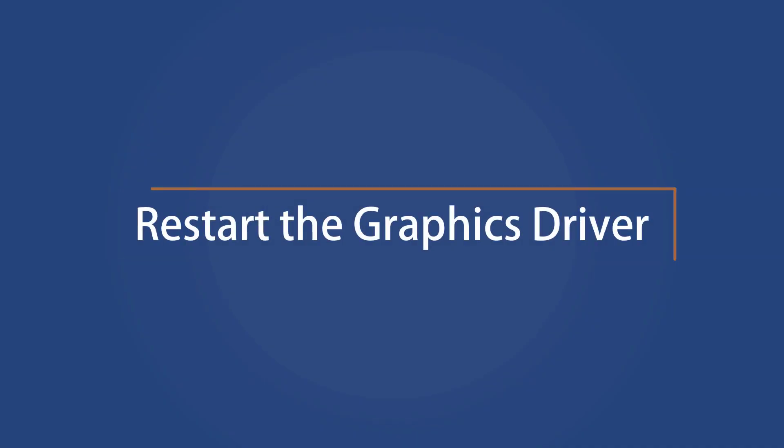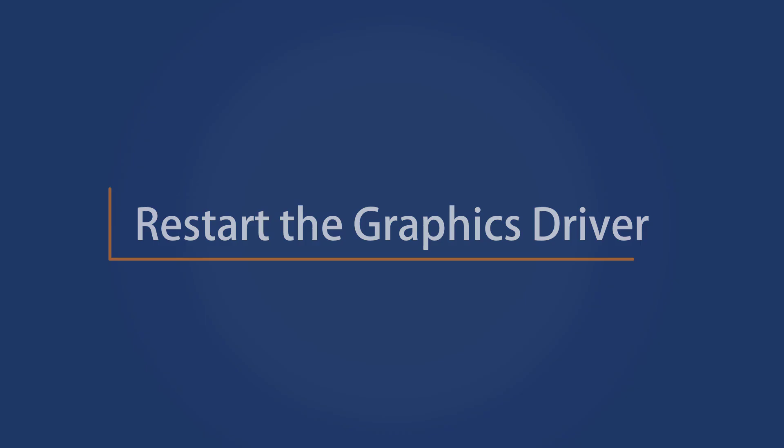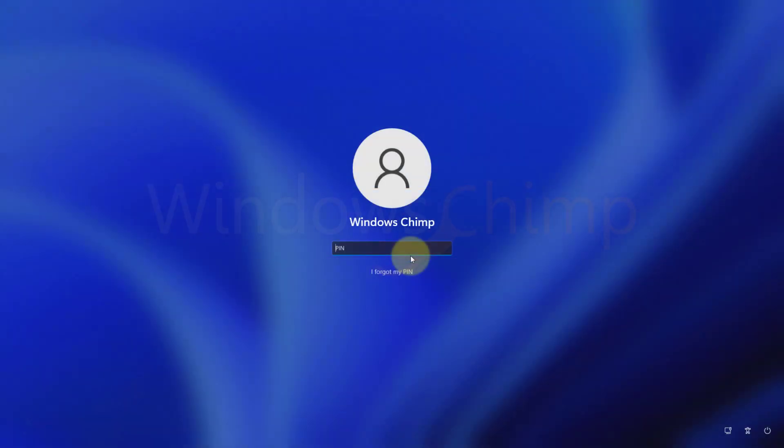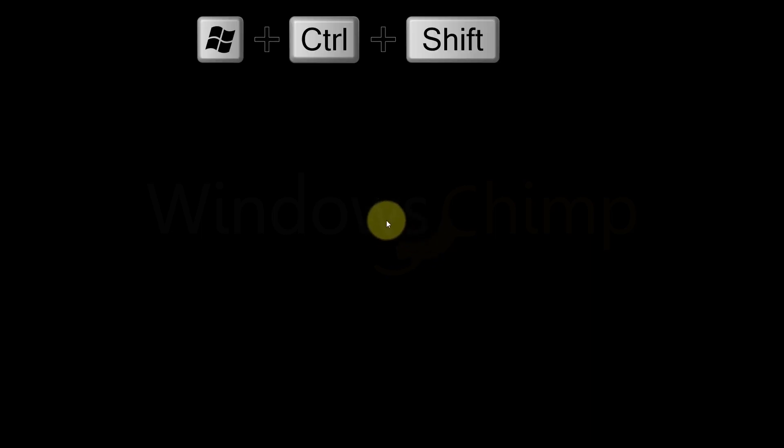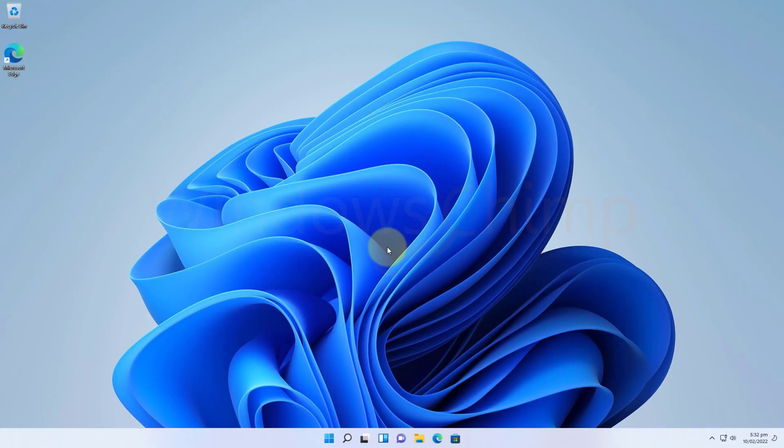Restart the graphics driver. Sometimes you will see a black screen due to a glitch in the graphics driver on Windows 11. Restarting it could fix the issue. Press Windows plus Ctrl plus Shift plus B button to restart the graphics driver. Your screen goes entirely black for a second and you will hear a beep sound. This indicates that the graphics driver is restarting. Now you should see a normal desktop.